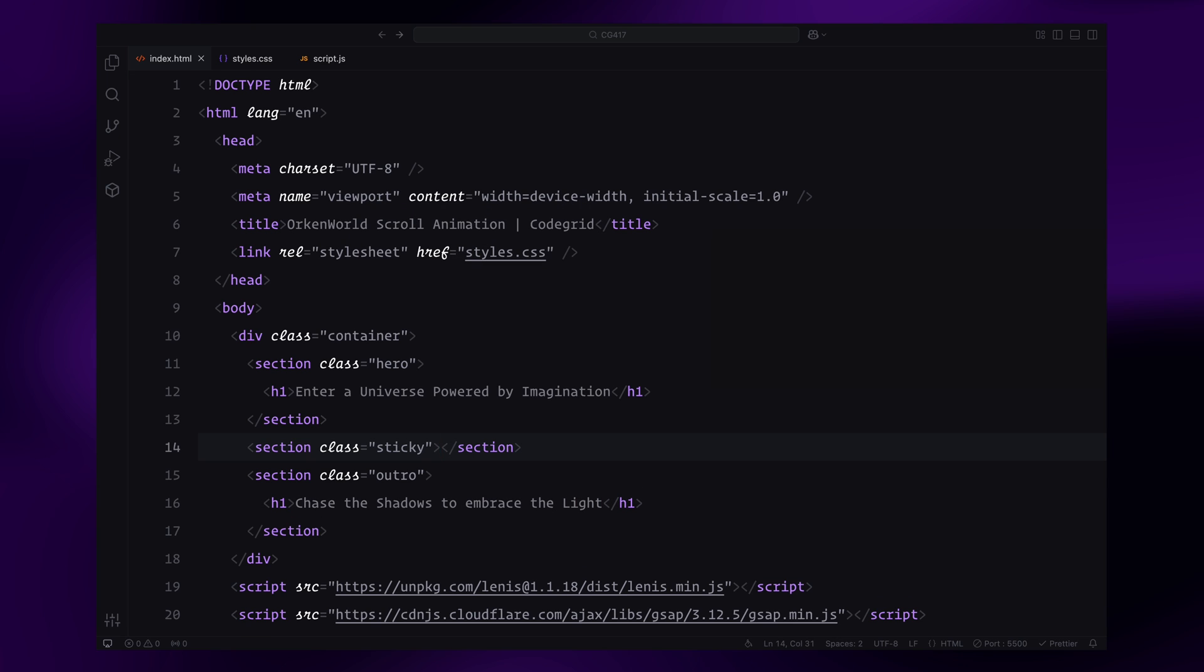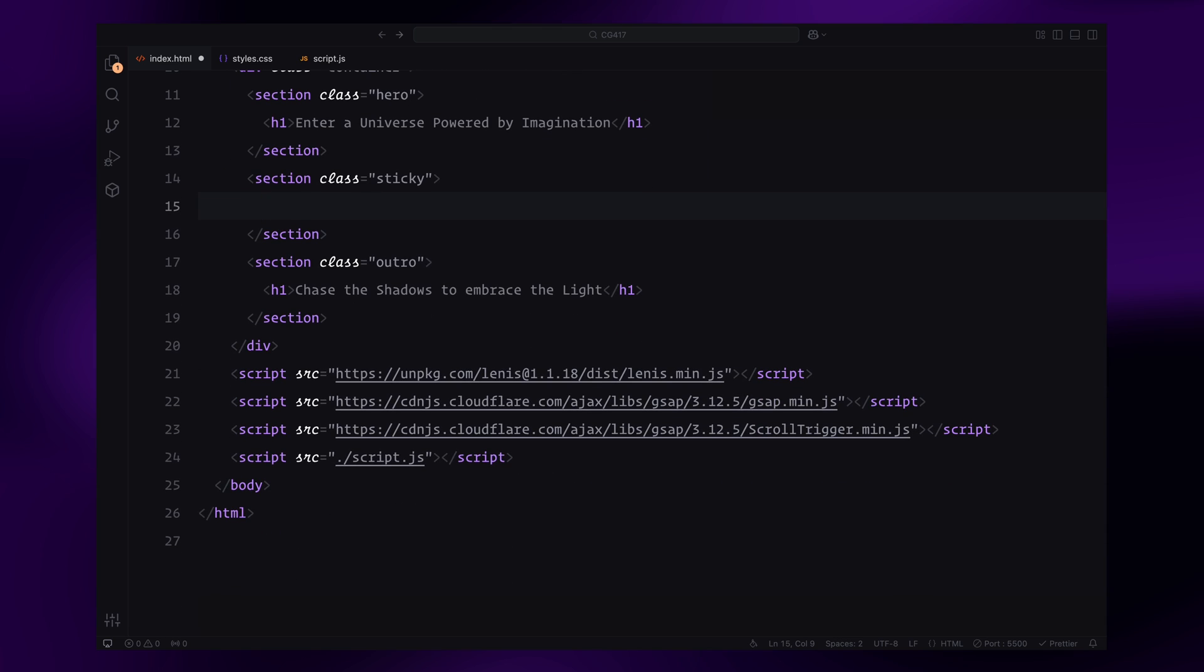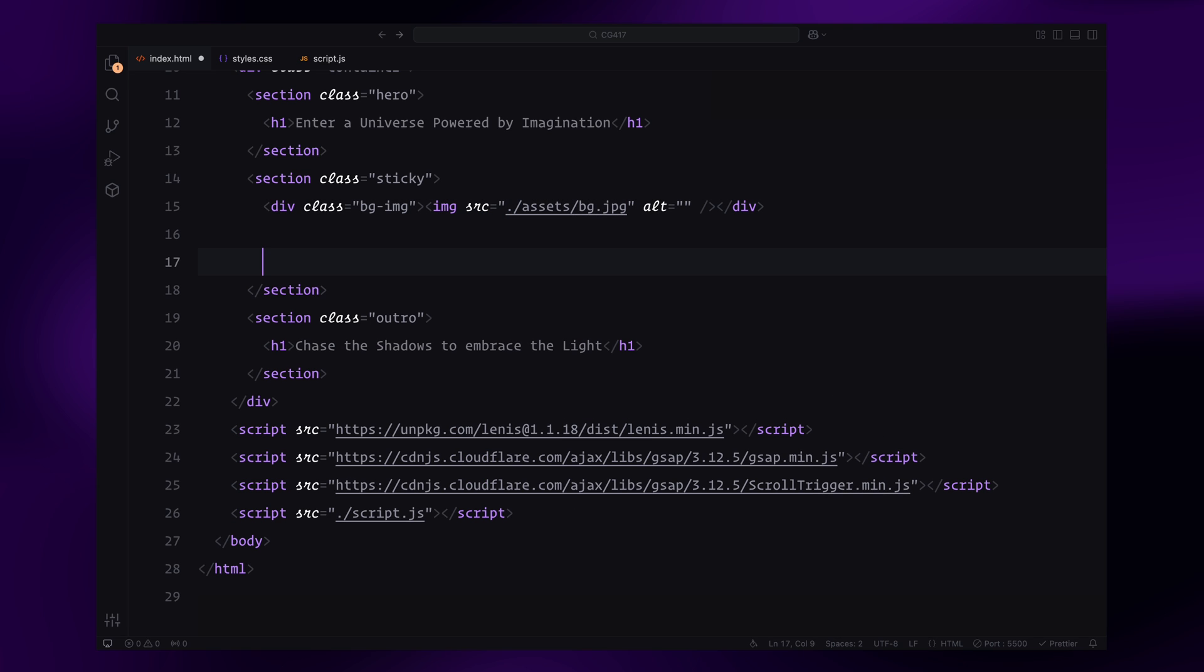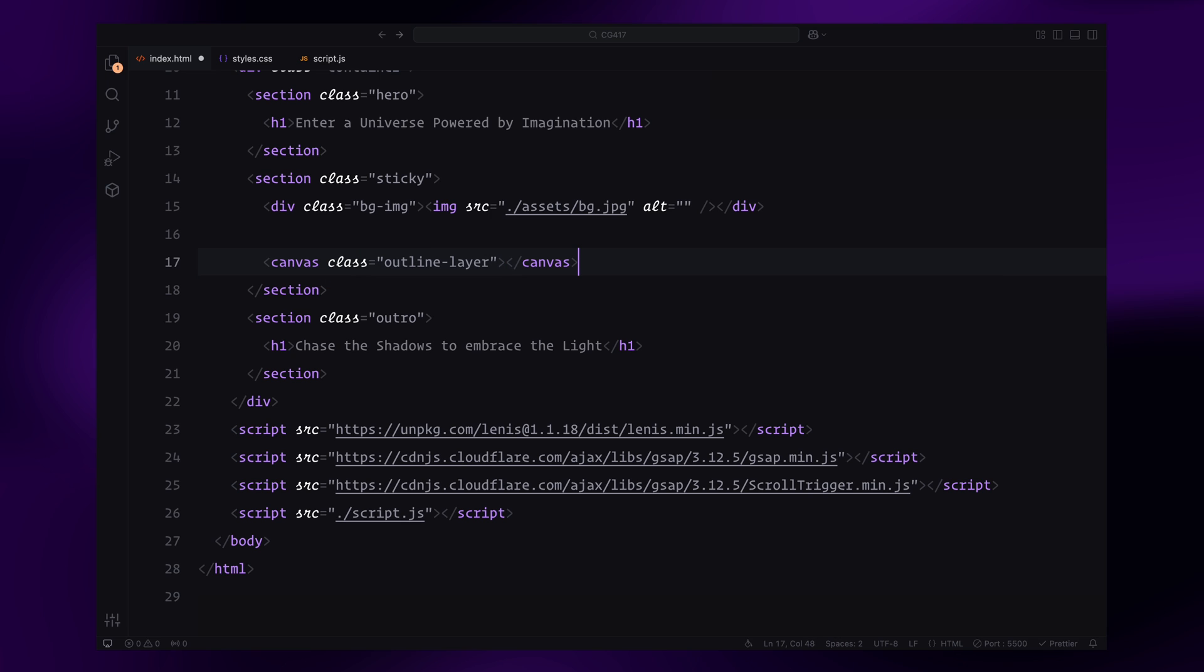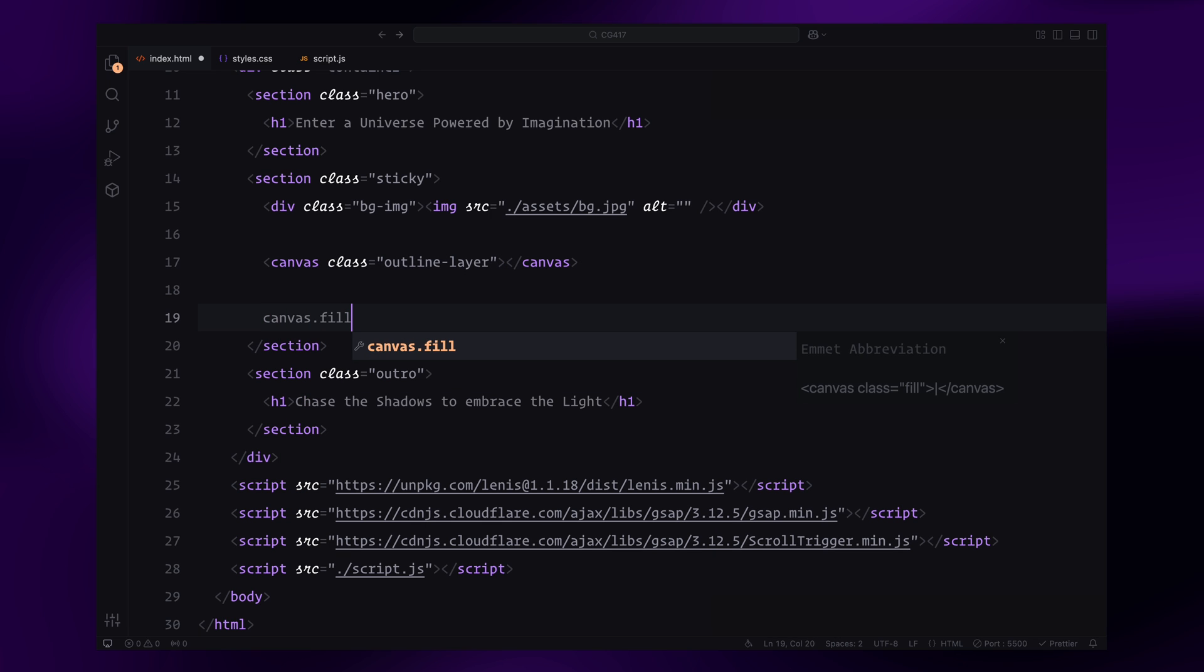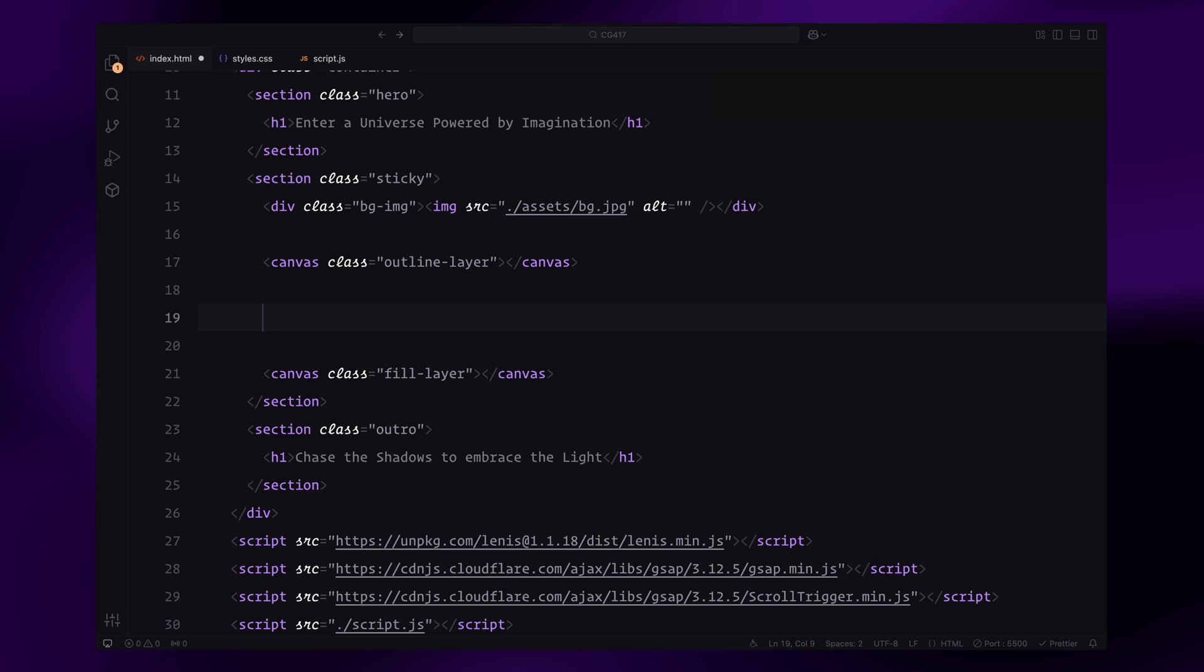Inside the sticky section, we'll start with a background image to set the tone. Next, we'll add two canvas layers. The first one, called the outline layer, will be used to render the triangle edges. The second one, called the fill layer, will be used to render the triangle shapes filled with an orange color. We're placing these canvas layers on separate levels so that we can add sliding cards in the middle layer, just like the original website.